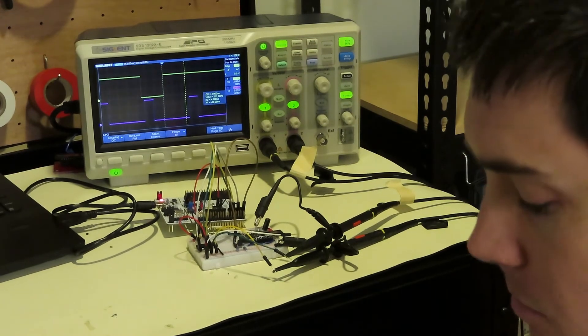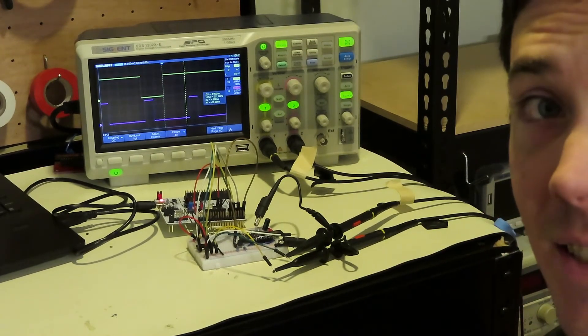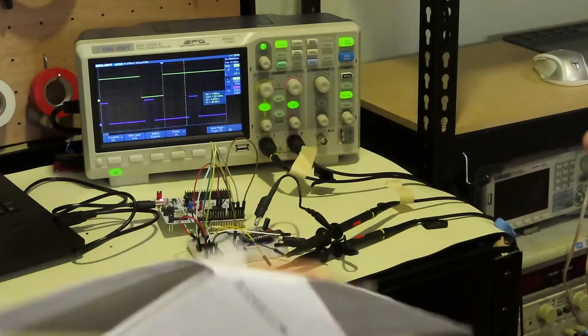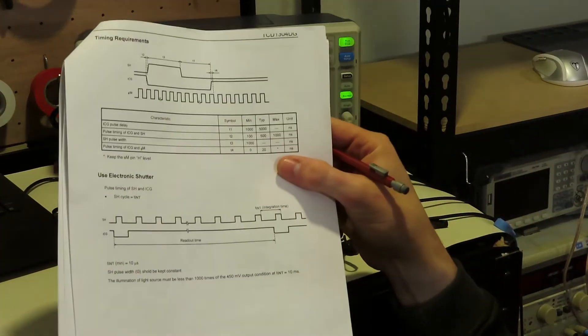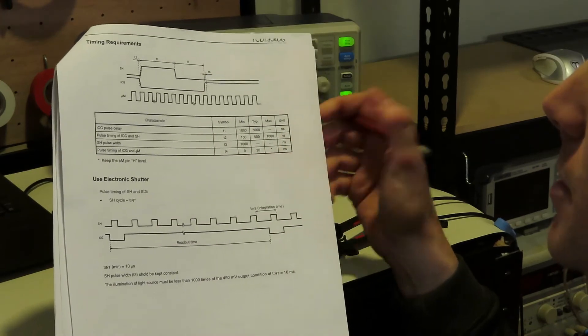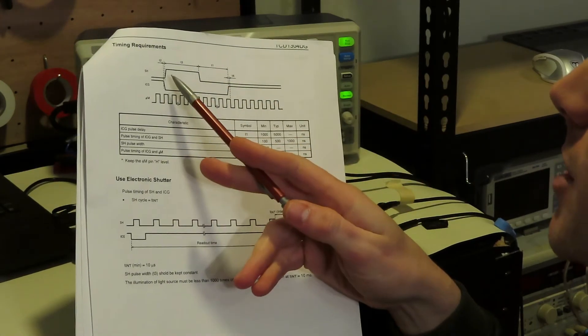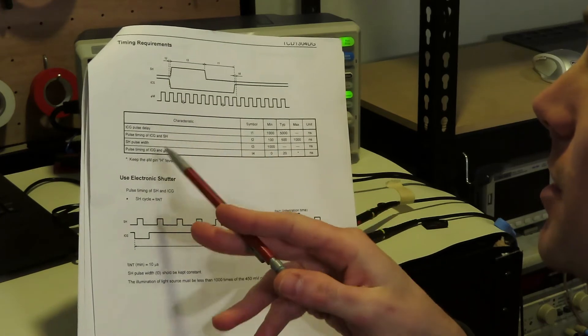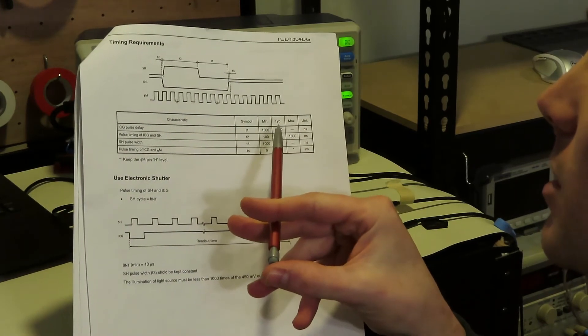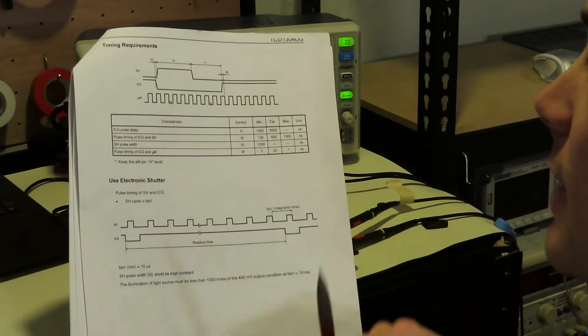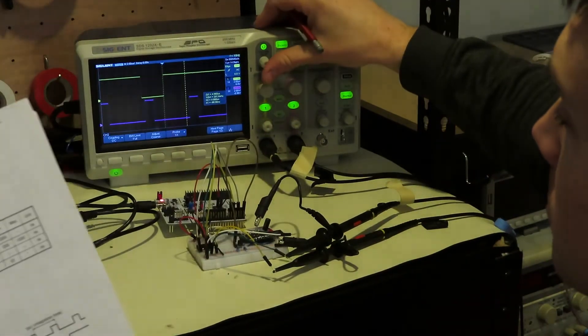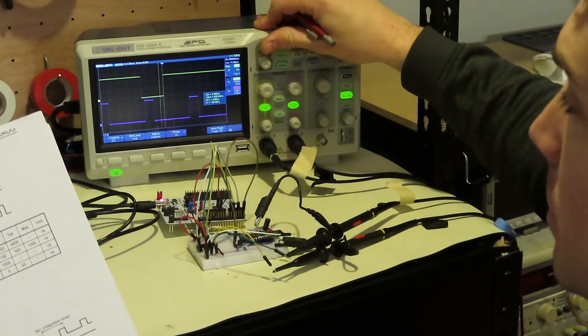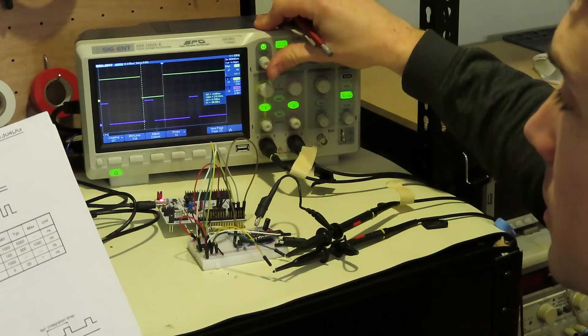And if we take a look at the data sheet on page 8, here are the timing requirements. So it says the delay between SH and ICG, that's t2, should be between a hundred and a thousand nanoseconds. And so if I measure the delay between those two, I'm getting 800 nanoseconds.